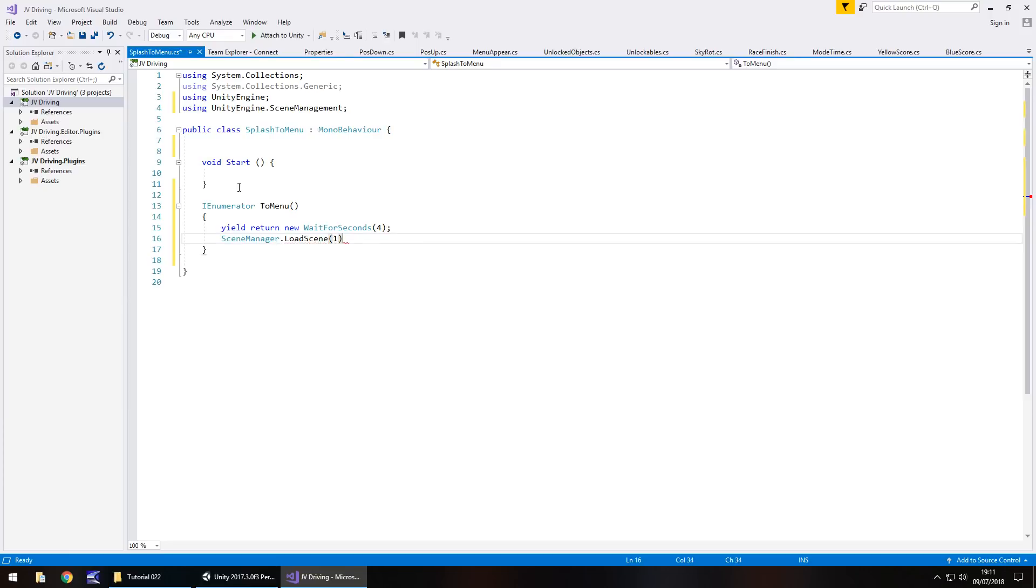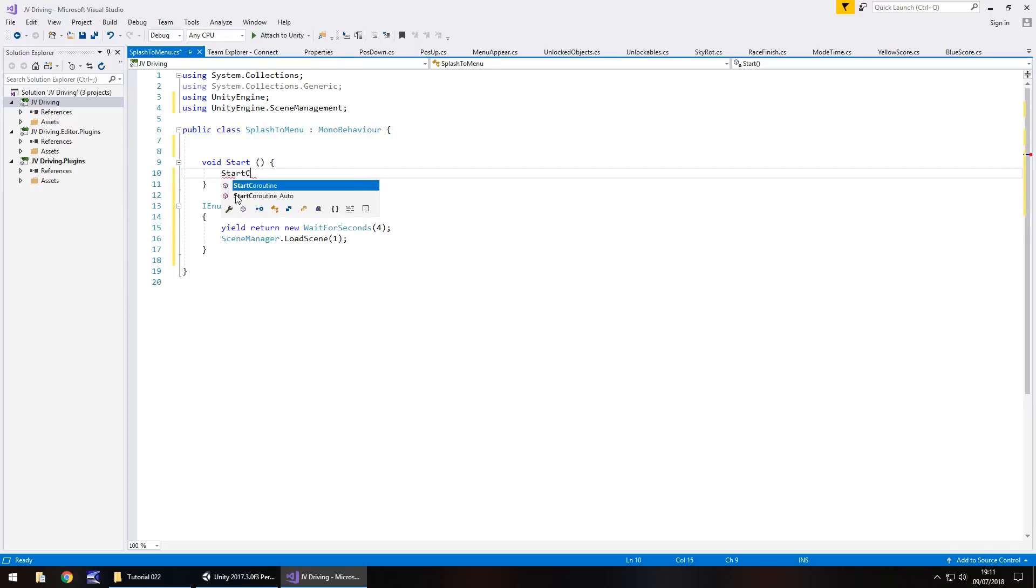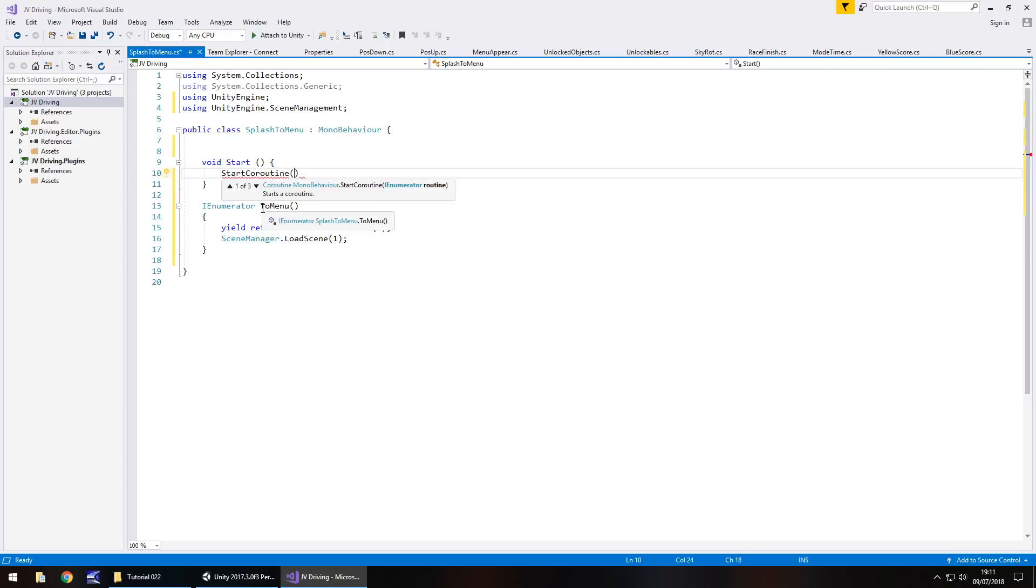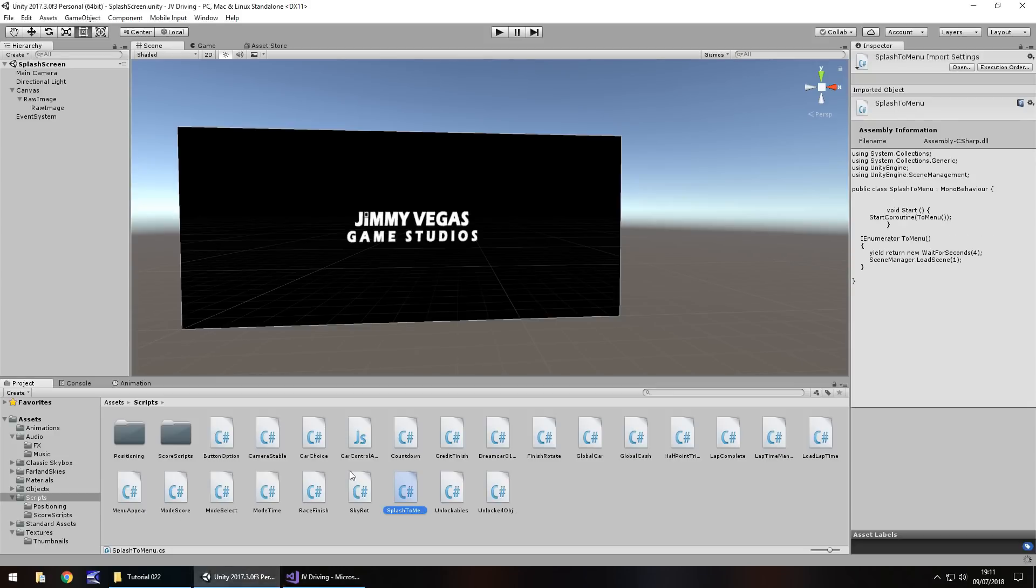At that point we will go SceneManager.LoadScene and in brackets, one, because remember, one is now our main menu. To get this working, we need to start the coroutine. So StartCoroutine and in brackets the name that we've put here, ToMenu, open close bracket, close bracket, semicolon, and save.